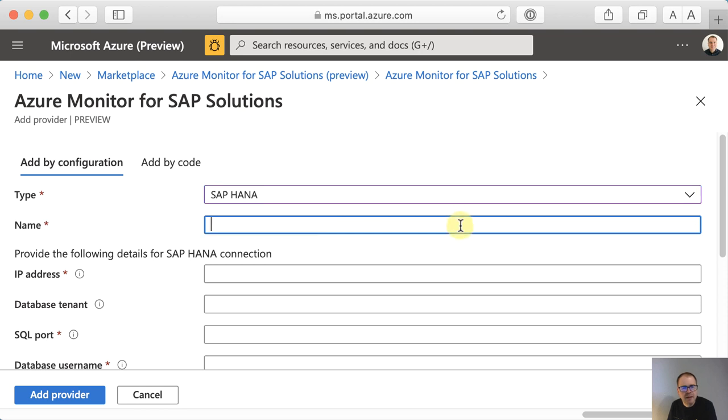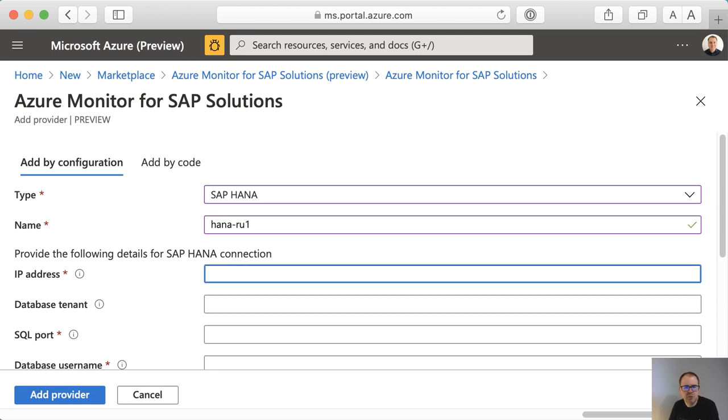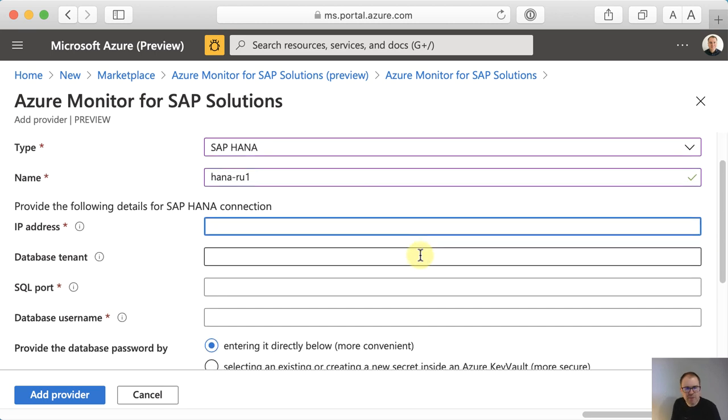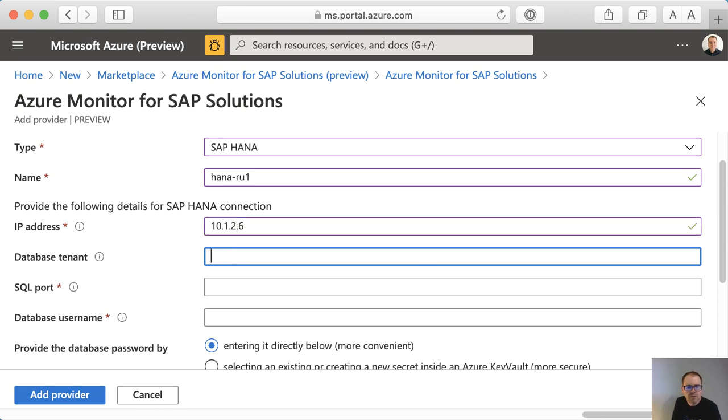Then I have to give the provider a name. Typically you want to put your instance number in here. Mine is called ru1, so I'll call it hana-ru1. Then you need to specify an IP address. It's the IP address of the HANA instance. So you can put that or the host name. Either way is fine.